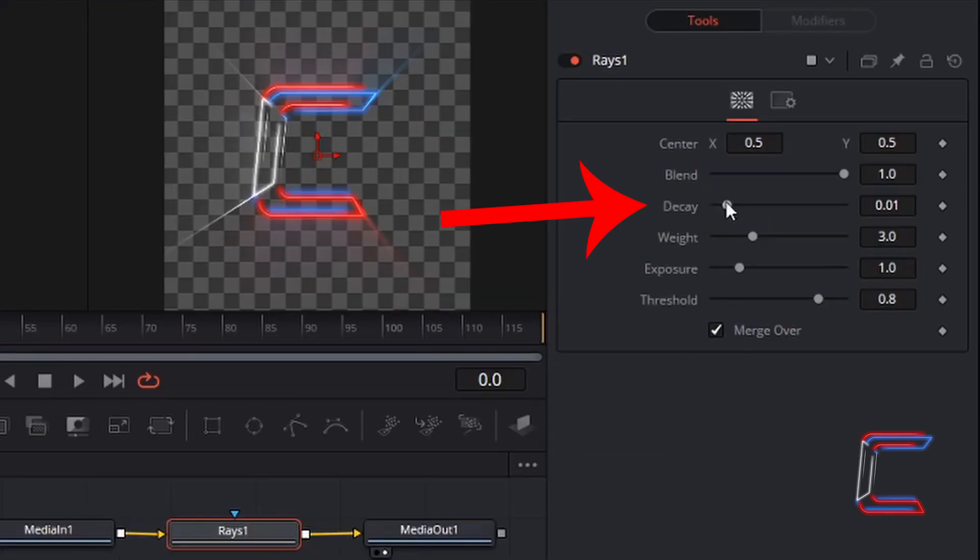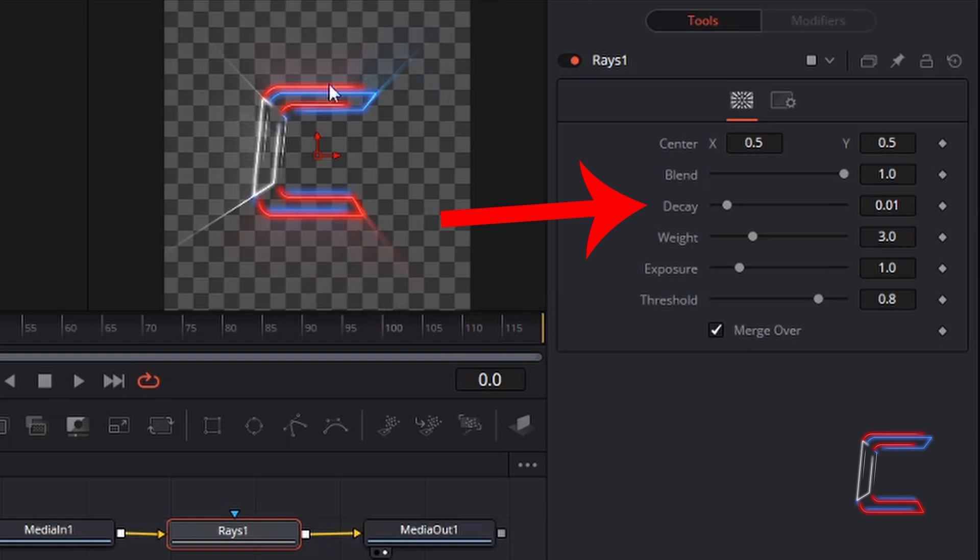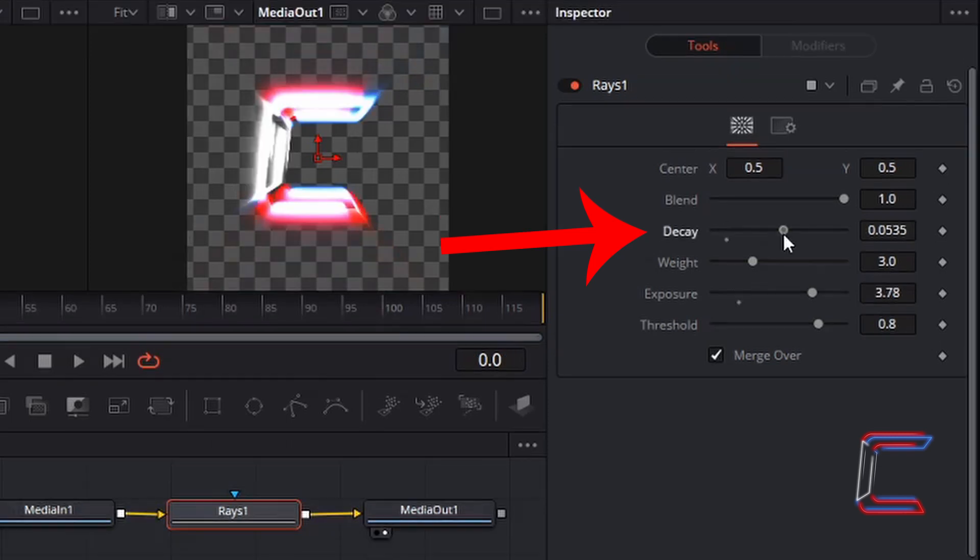A low decay value above 0 will ensure that the colours from the rays spread out across a greater area on your image file and there is less intense brightness coming from your image source. However, a greater decay value will see the brighter areas of your image becoming more visible on screen, but the ray effects will not spread as far on your particular image or video file.